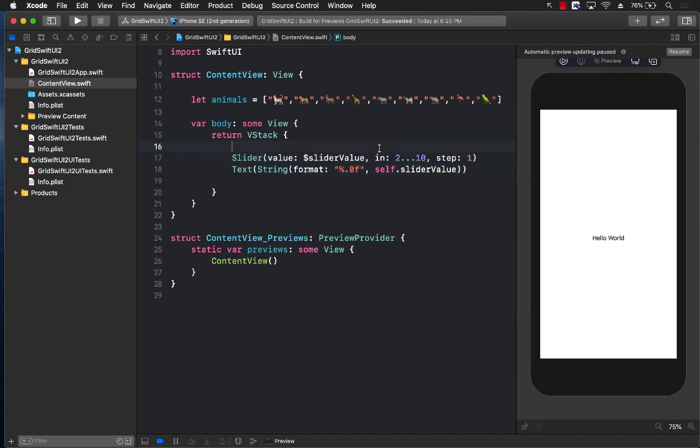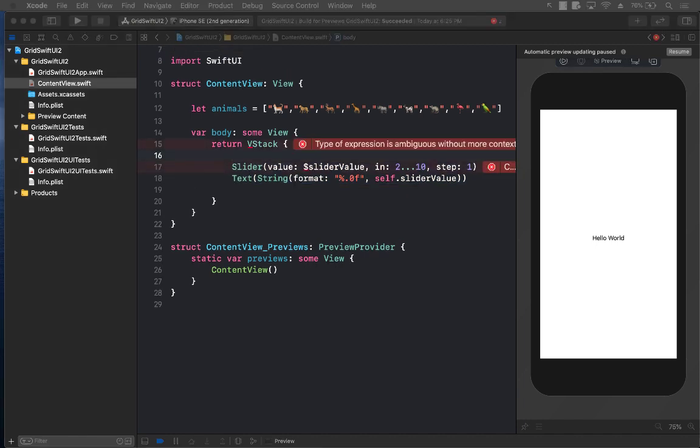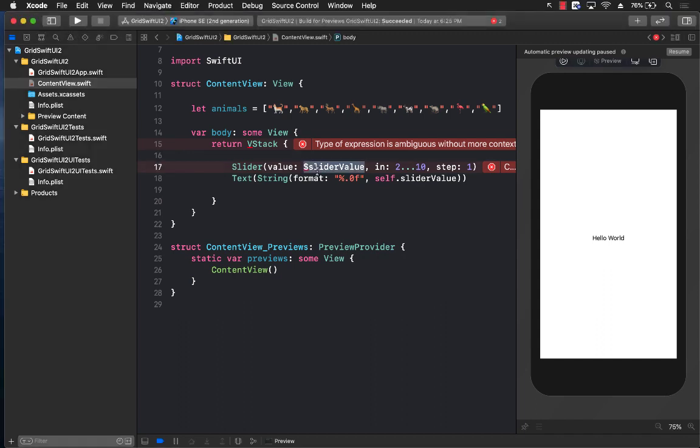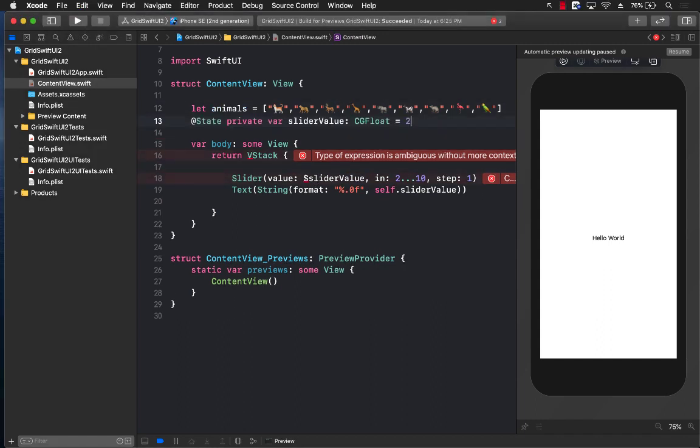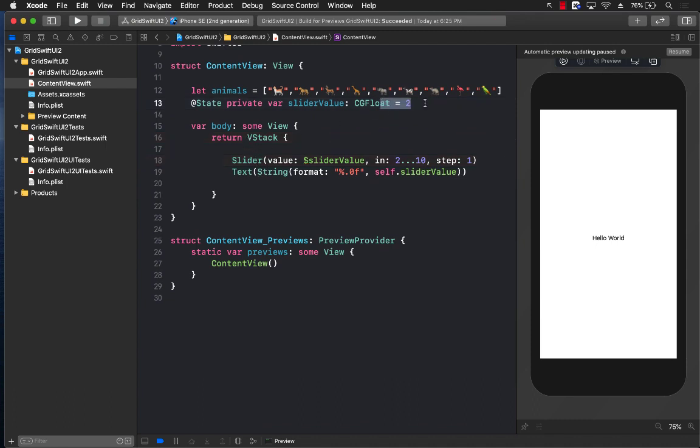This has nothing to do with the grid, but this will be used to change the number of columns in the grid. So right now we have a slider value. I can go ahead and add also a state which is slider value and initialize it with the value 2. This means two columns.